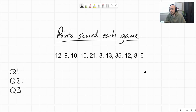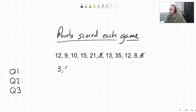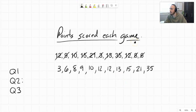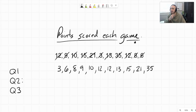To find the median, first we need to order the values from least to greatest. Starting with the smallest value of 3, then 6, 8, and so on — I've ordered these data points from least to greatest. There are 11 data points, which means we have one middle value as our median. There are 5 values on the left and 5 values on the right, so our median is 12.